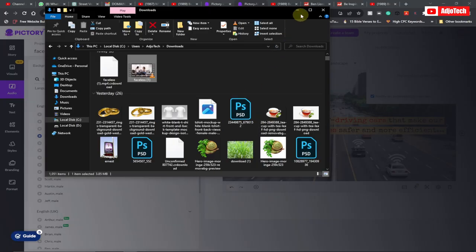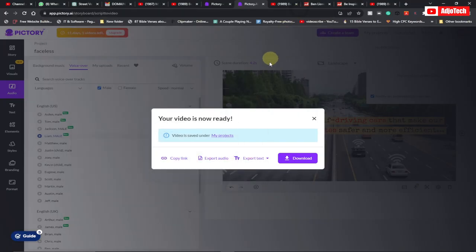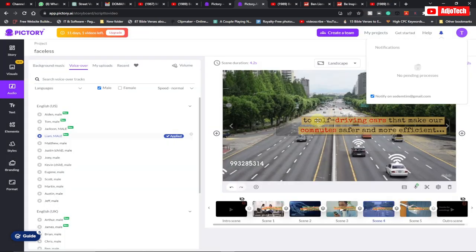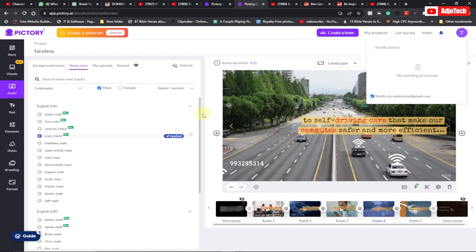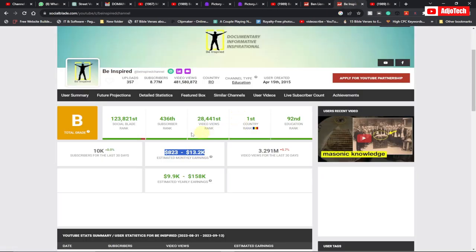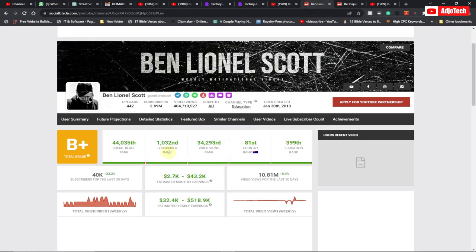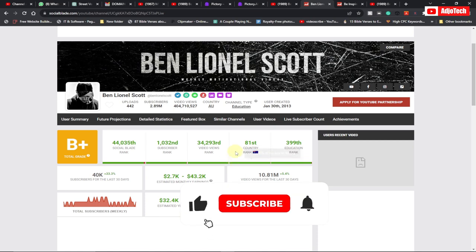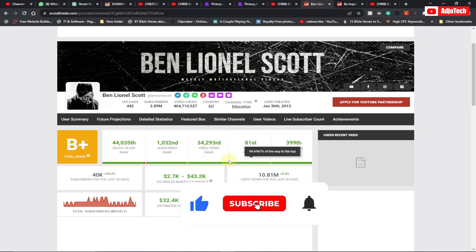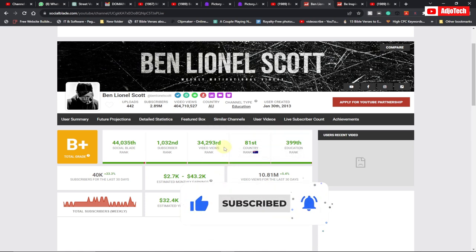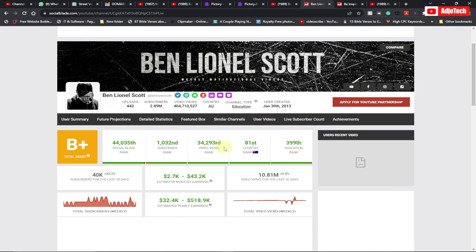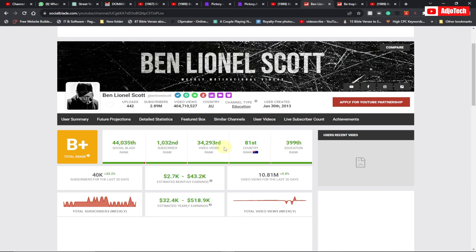See, within a short minute, we've been able to generate an AI video using a text to video generator. You can also use this method and generate and make a lot of money online just as other YouTube channels are making. You can also use the same strategy, start creating videos and you can make a lot of money online. Like, subscribe for more video tutorials like this. Till I come your way again. Bye-bye.